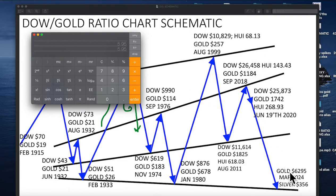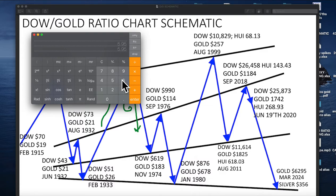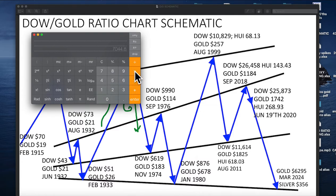All I need to do is take 5.95 and multiply by that number, and that should predict — if it's analogous — where it's going. So 5.95 times 1,184 predicts seven thousand and forty-four, seven thousand and forty-five.